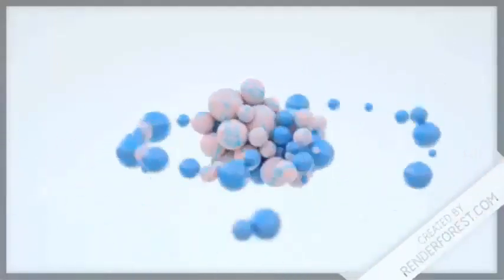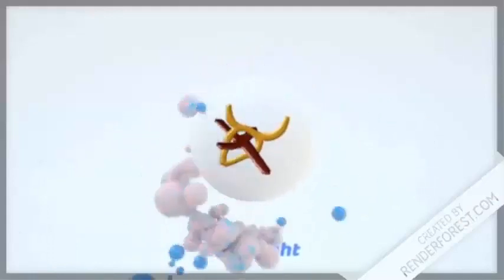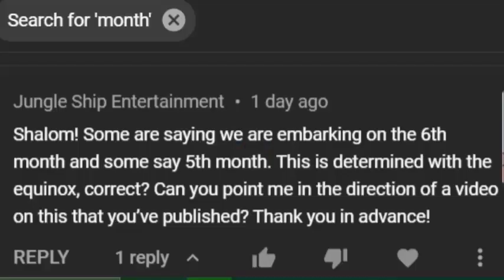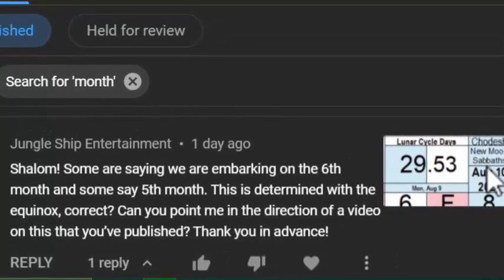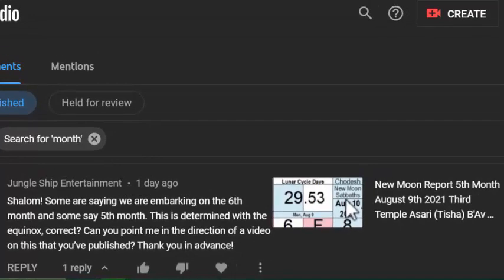Hey y'all, Coach in the Fight here, talking about the sacred calendar. We got a comment from a viewer — Jungle Ship Entertainment was asking which month we're in. He's talking about how some channels and websites are saying that we are in the fifth month while others are saying we are in the sixth month, and he's questioning what exact month we're in. The purpose of this video is to not only show what month we're in currently, but to show you how to know when the months fall on the sacred calendar.